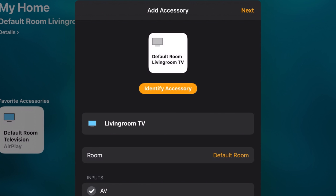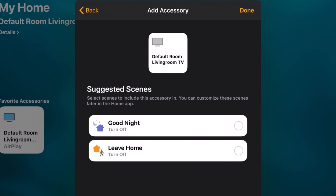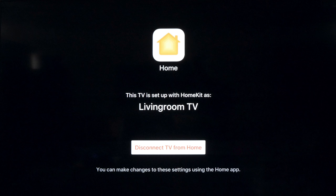But mainly, it's for changing inputs and turning the TV off and on from your iPad or iPhone. Go ahead and press next. And if you like, you can create some scenes like you can say good night or leaving home and it'll turn off that device or control it. And you will get this confirmation that the home service is now connected to your LG TV set.